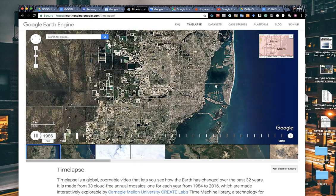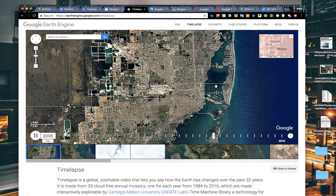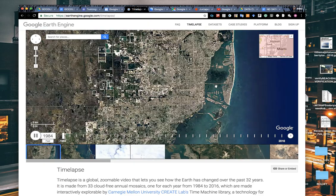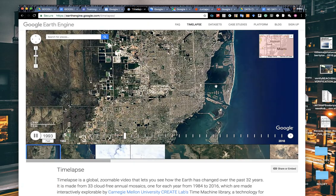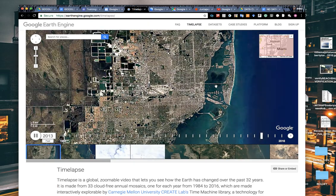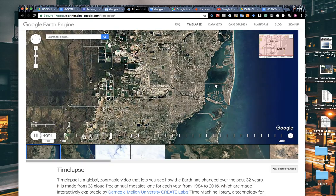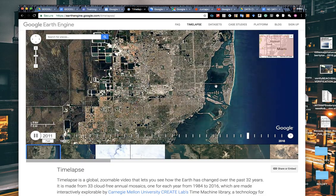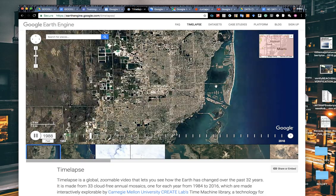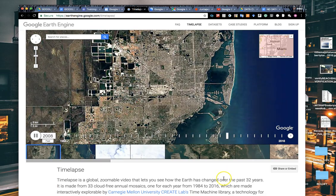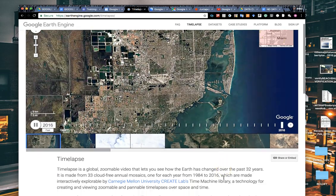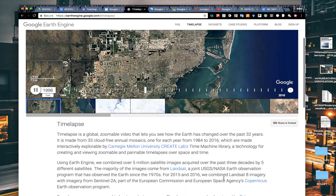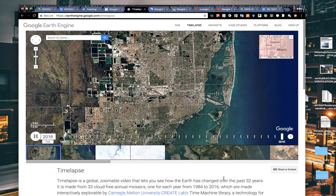It gives you the iframe embed code and the shareable link. What this is is an overview of an area showing growth of that area over 32 years of images. You can see the little timeline running at the bottom. These are satellite images that were gathered through NASA, through Carnegie Mellon University's Time Machine library, as well as some USGS imagery.